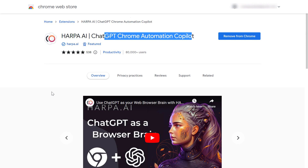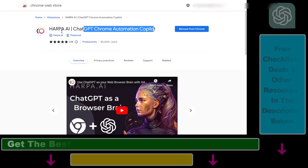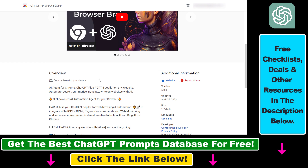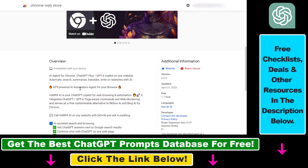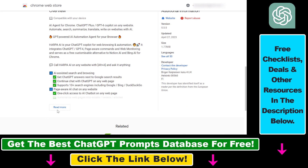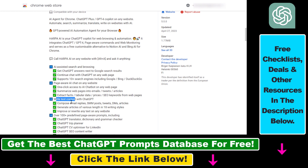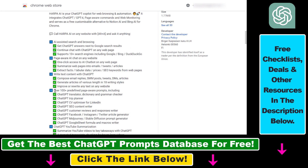If you are not familiar, harpa.ai is one of the hottest new chatGPT tools out there. As you can read on this Chrome extension page, it can do a lot of stuff — you can use it for AI-assisted search and browsing, page-aware AI chat on any website, and writing text content with chatGPT.